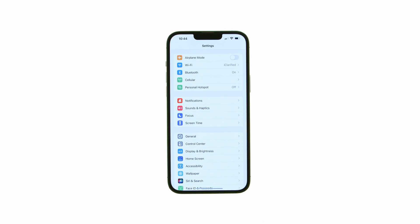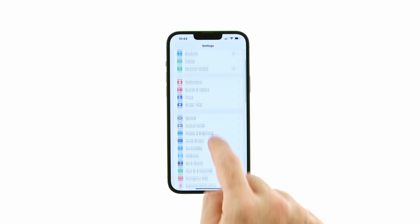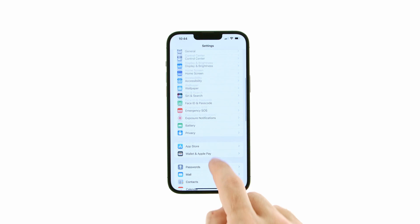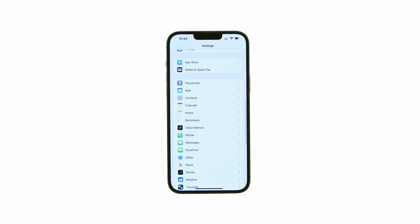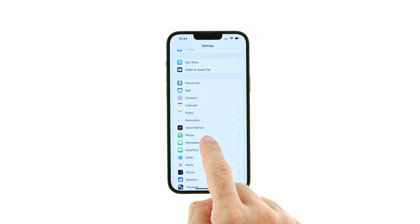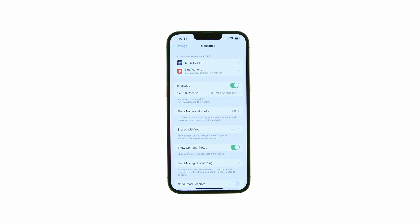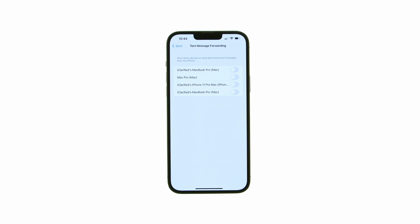Tap to launch Settings from your springboard. Choose Messages from the Settings menu, then tap Text Message Forwarding.